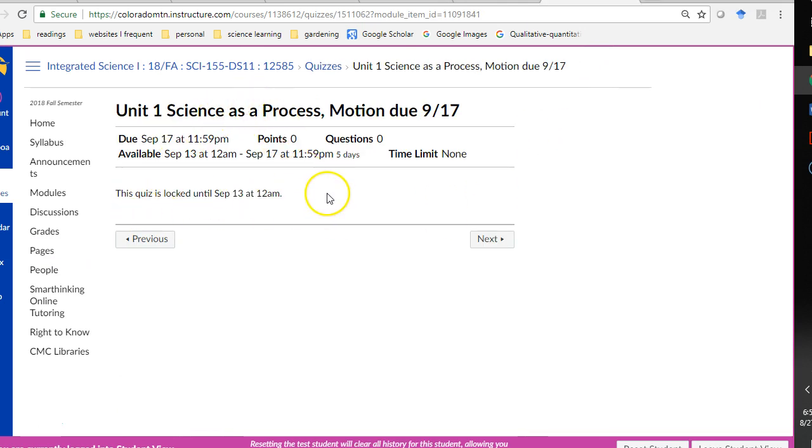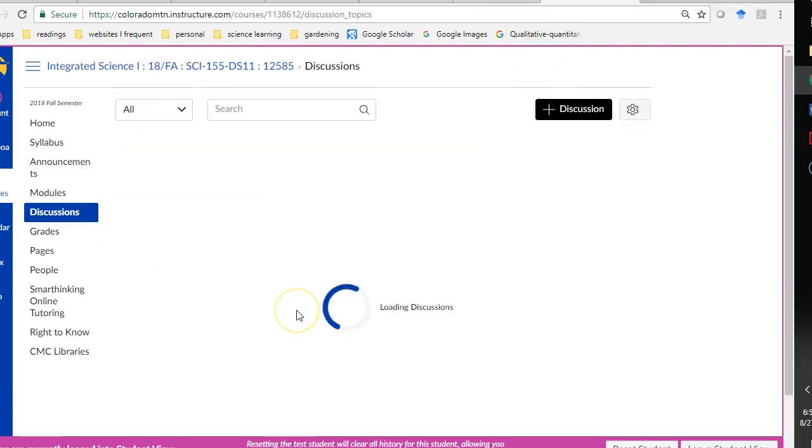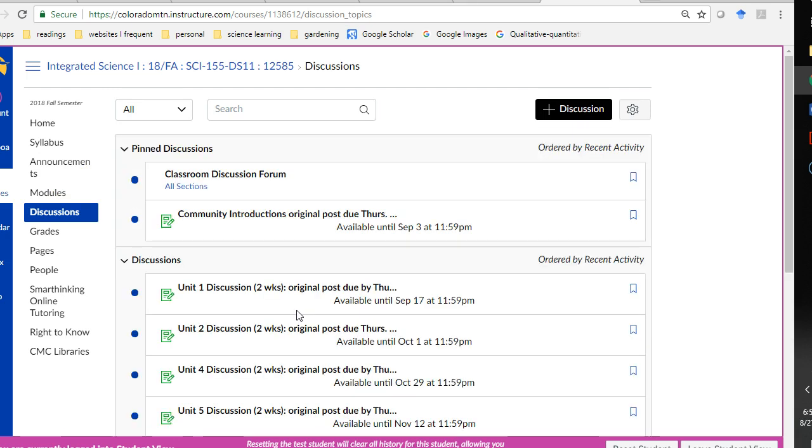This is your quiz. I haven't written the quiz yet because when we participate in discussions, you are building a wiki. You're building a study guide, basically.